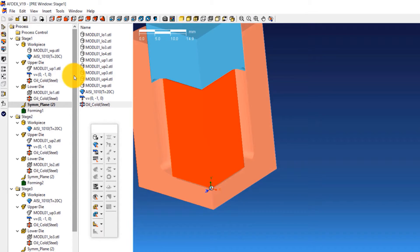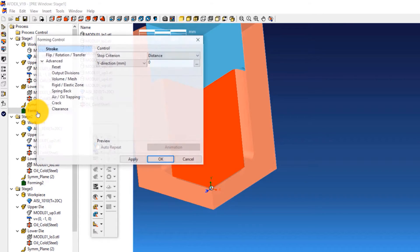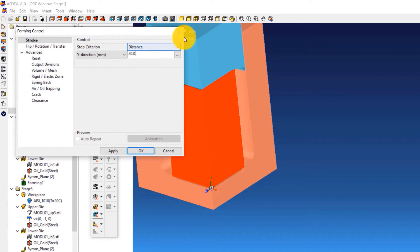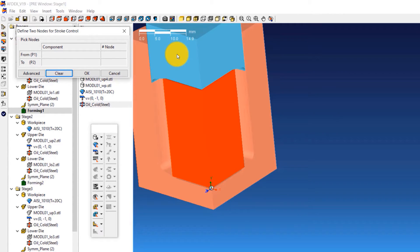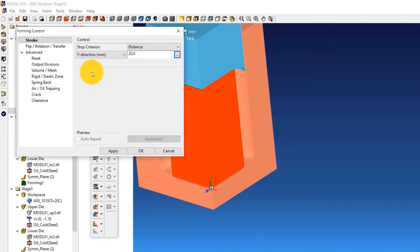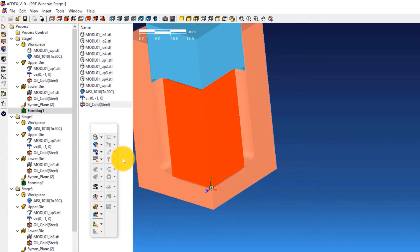The next step is to define the stroke values for every stage. For stage 1, double-click on Forming 1 to open the forming control window. Select Distance from the stop criterion drop-down and enter a value of 20.0. Click the three dots next to the distance value, then select two points — one on the upper die and one on the lower die — and click OK. When the distance between these points reaches 20 mm, the simulation will stop and move to the next stage. Click OK.